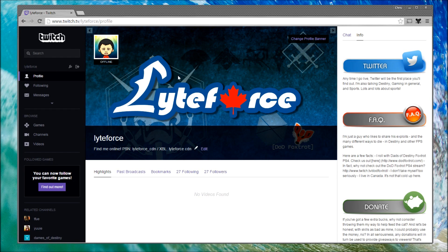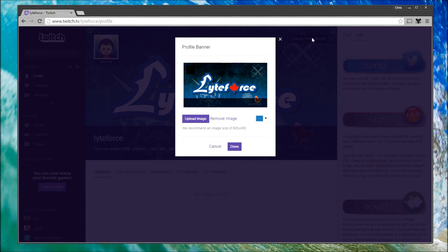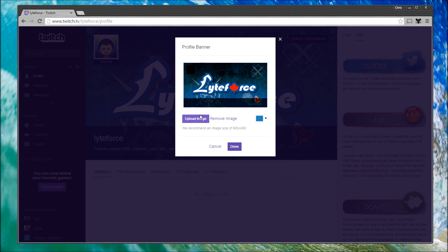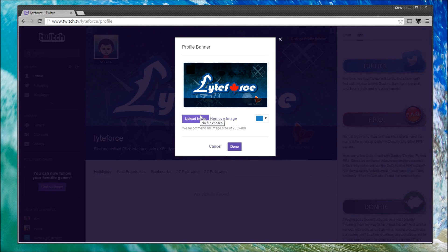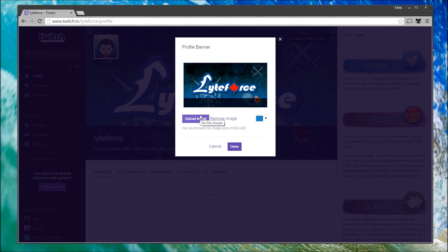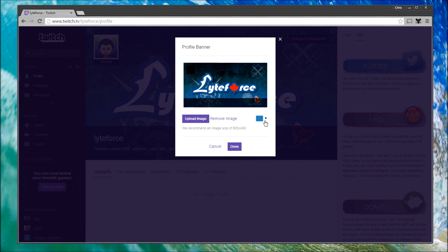Now if we want to change our profile banner—that's the big banner here on this page—we simply click this button and we need to go and then upload an image. It's very important that this image is 900 by 480 pixels. Anything bigger or smaller has the potential of not fitting within all the different Twitch platforms.